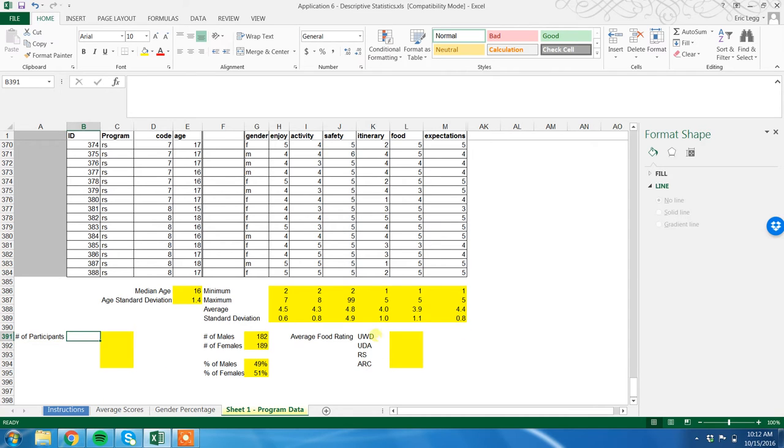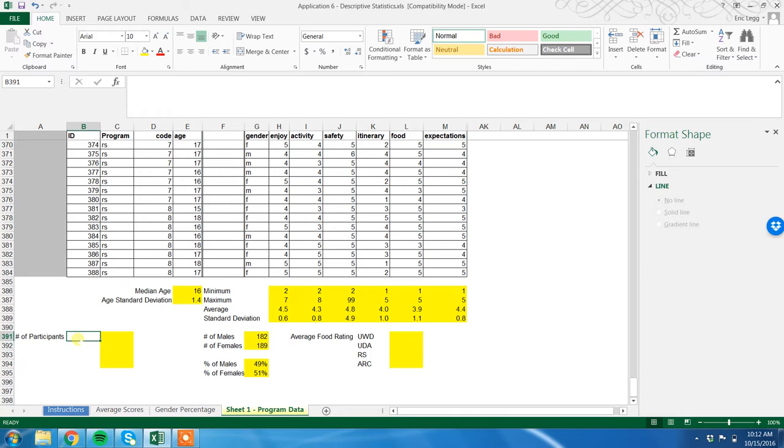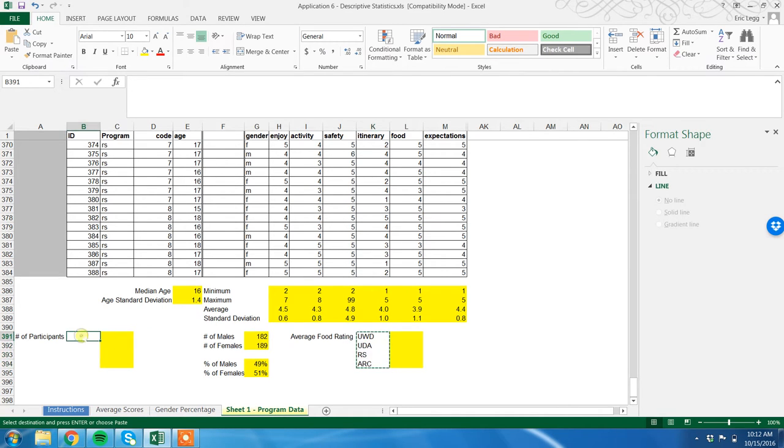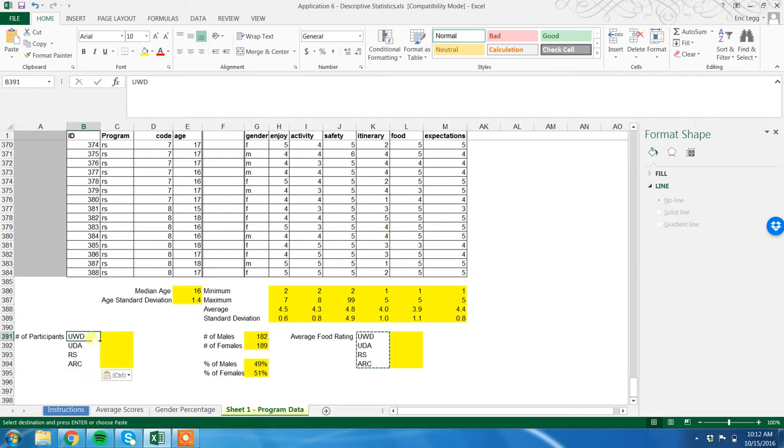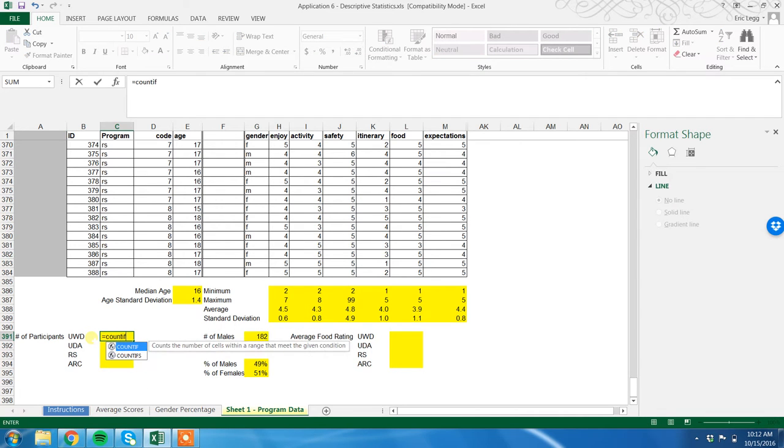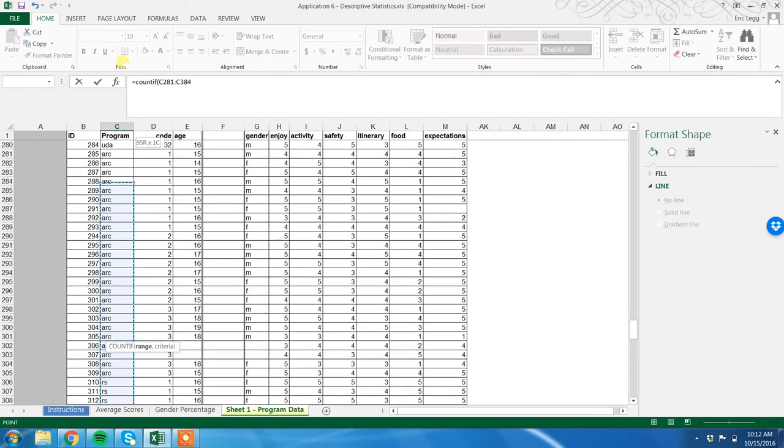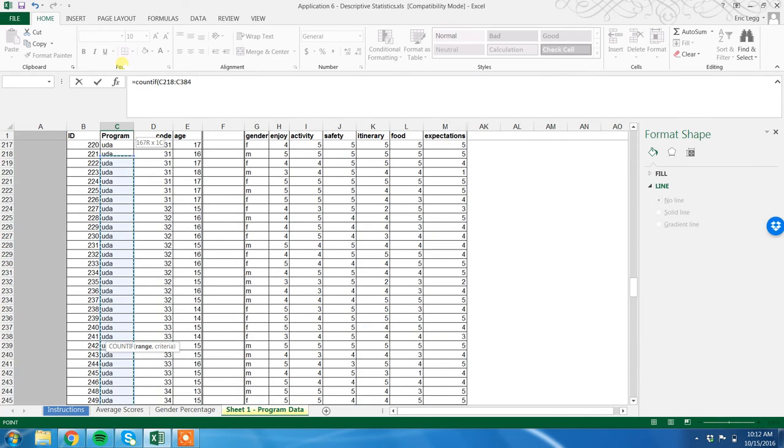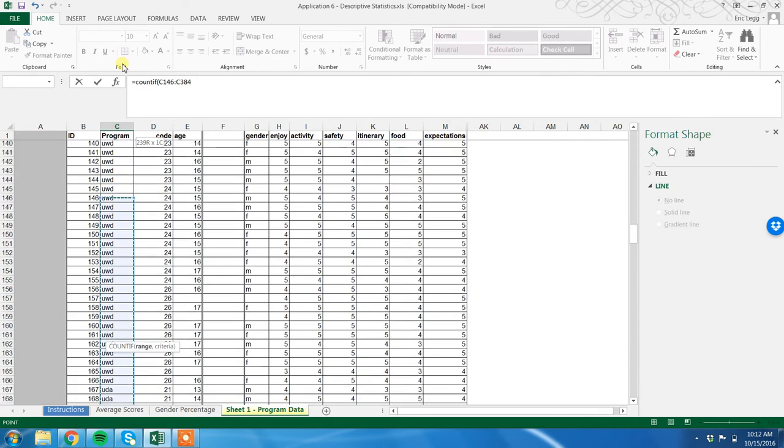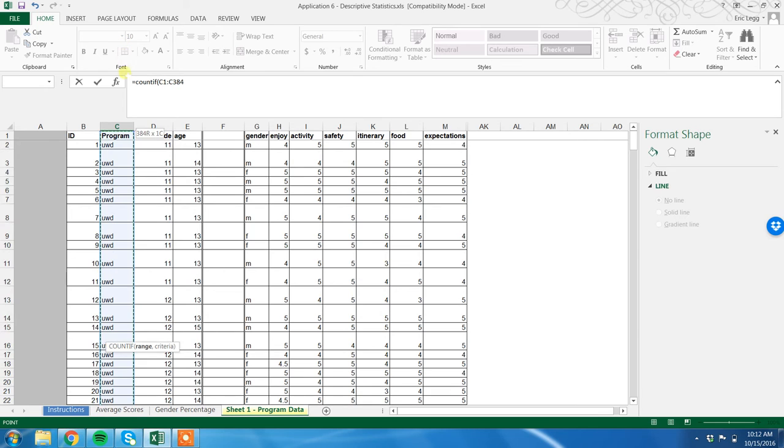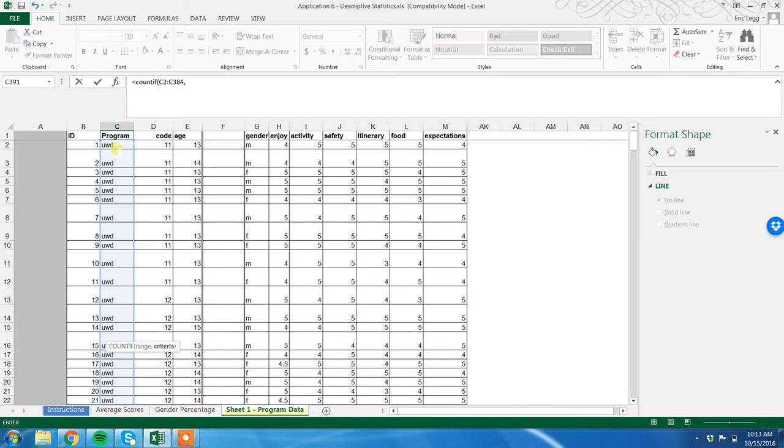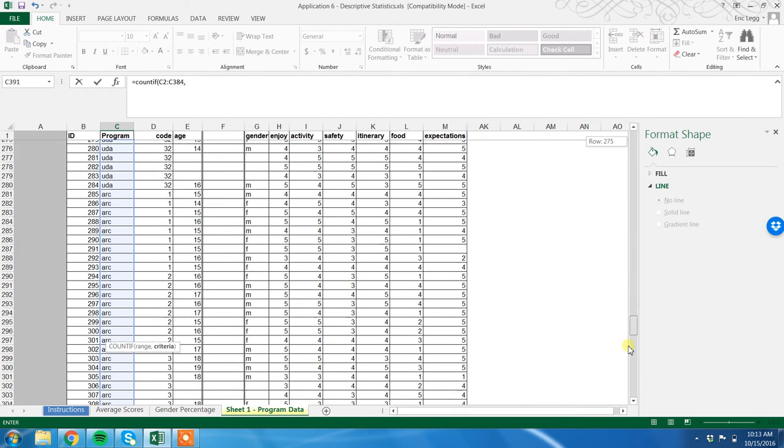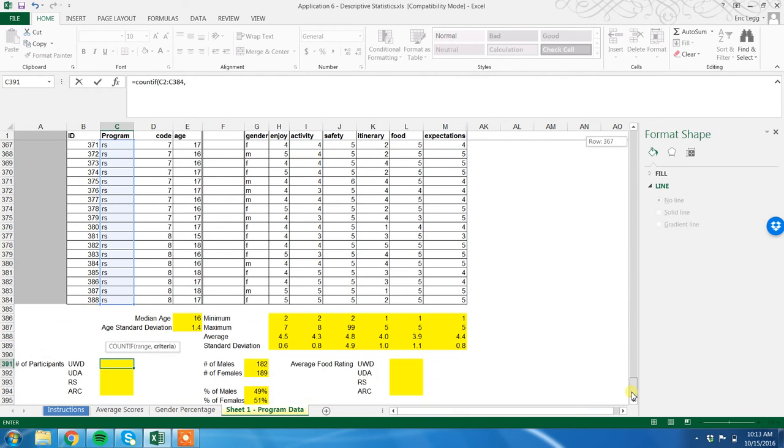I'm actually going to add another element to it here, so this will be here already when you open yours. Programs are UWD, UDA, RS, and ARC. So in the first, can take some account, everything that's UWD. Equals, then COUNT IF, open parentheses, highlight, comma, because I got to tell it what I want it to count.